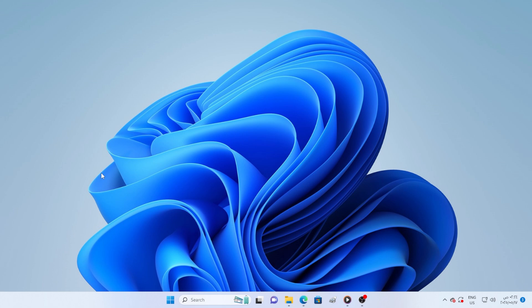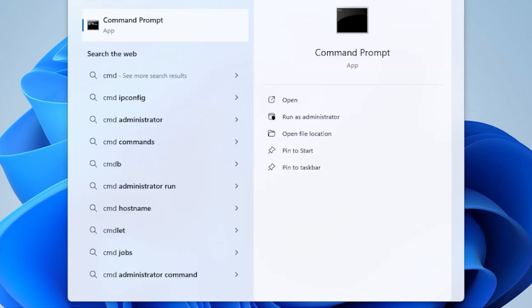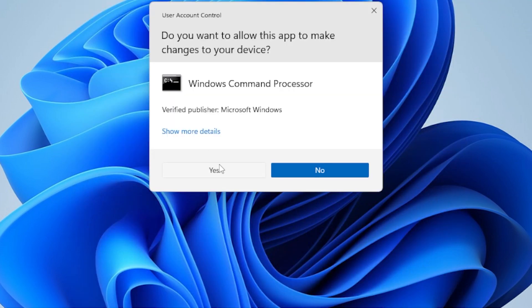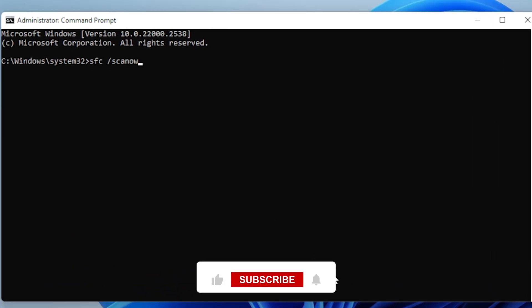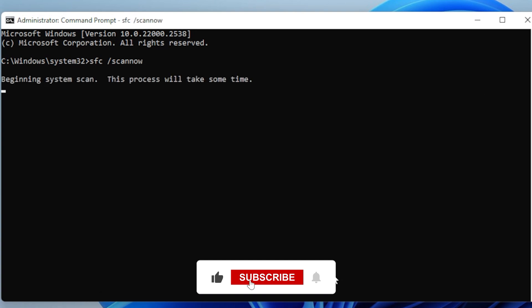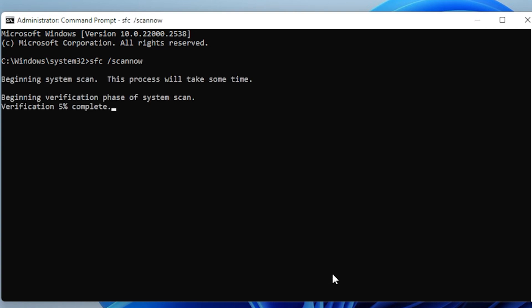Alright, let's start with the basics. First, we'll use the System File Checker tool. Go to the Start menu, type CMD, right-click on Command Prompt, and choose Run as Administrator. Then type this command: sfc /scannow and press Enter. Now just wait — this scan checks your system for corrupted files and tries to repair them automatically. If the error was caused by broken system files, this scan alone might be enough to fix it.